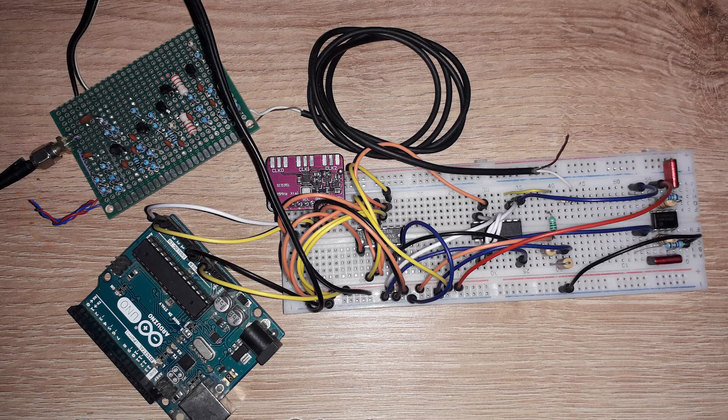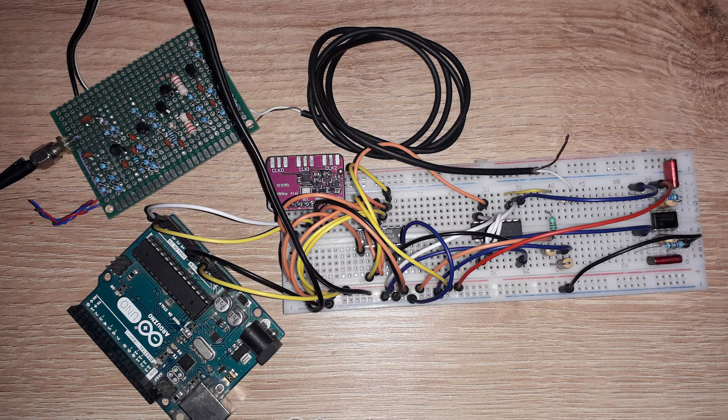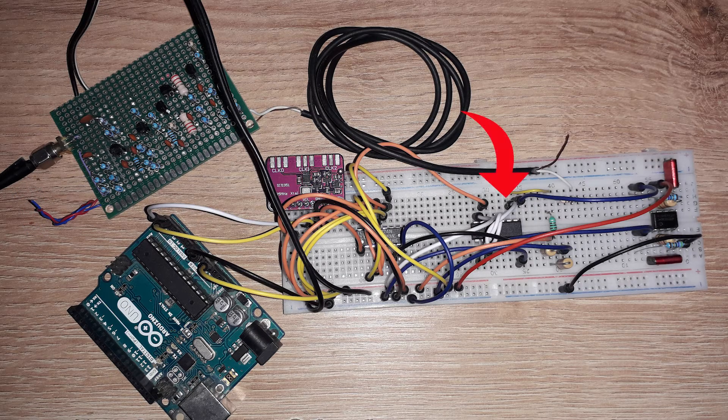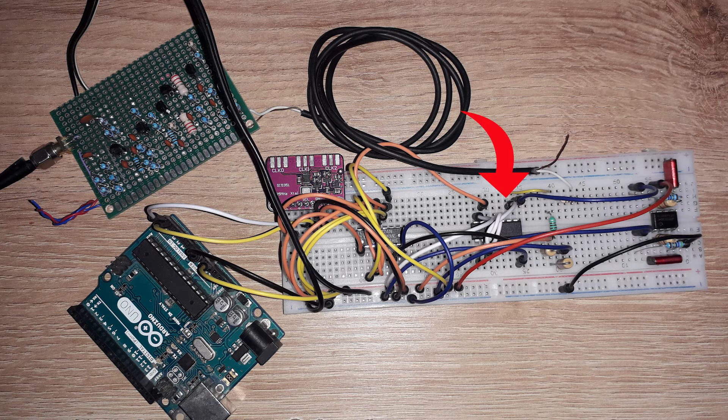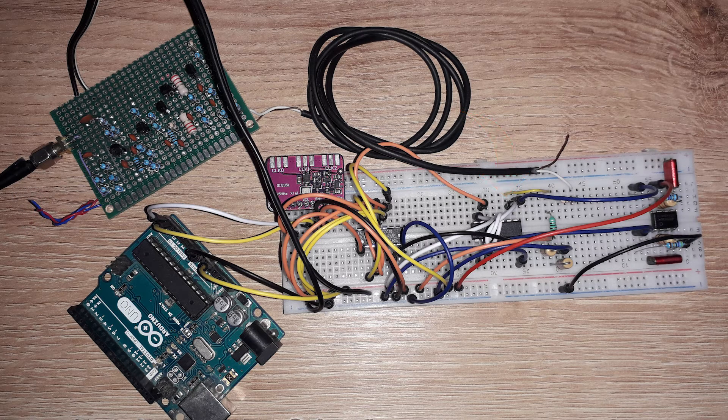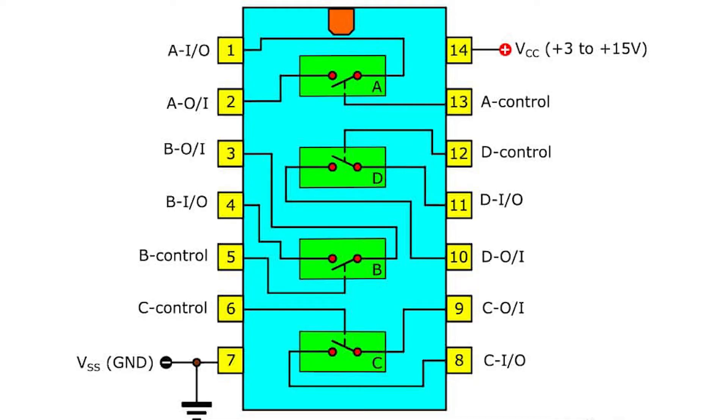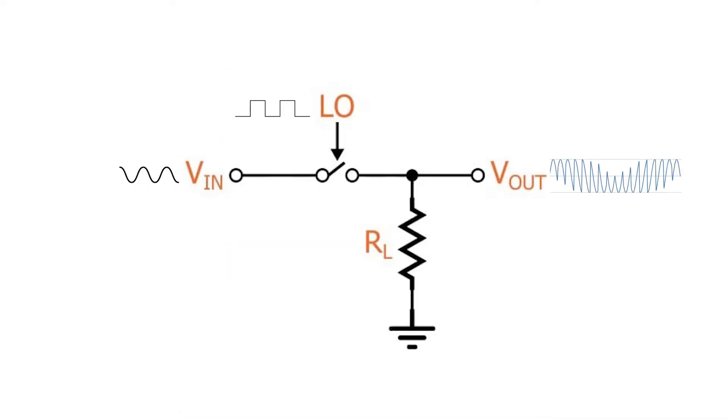Then it's connected to the 74HC4066 analog switch, so this switch is acting like a mixer, or what's called a switching mixer.